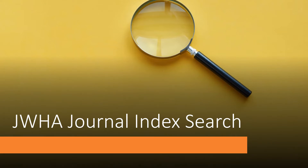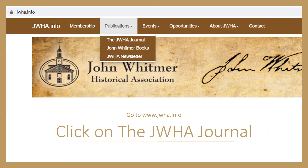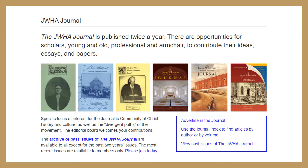Thank you for exploring the JWHA Journal Index Search feature. To access the feature, go to www.jwha.info. Click on Publications, then the JWHA Journal. On the Journal page on the right-hand side, in a blue outlined box, you will find three options, one of which is 'use the journal index to find articles by author or by volume.' Click that option.